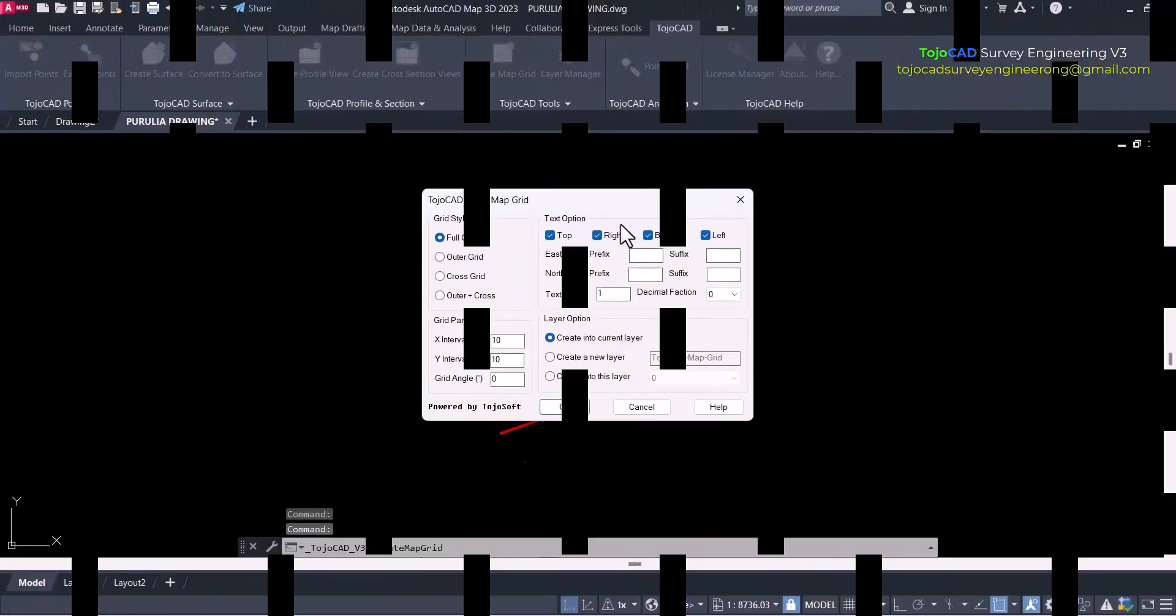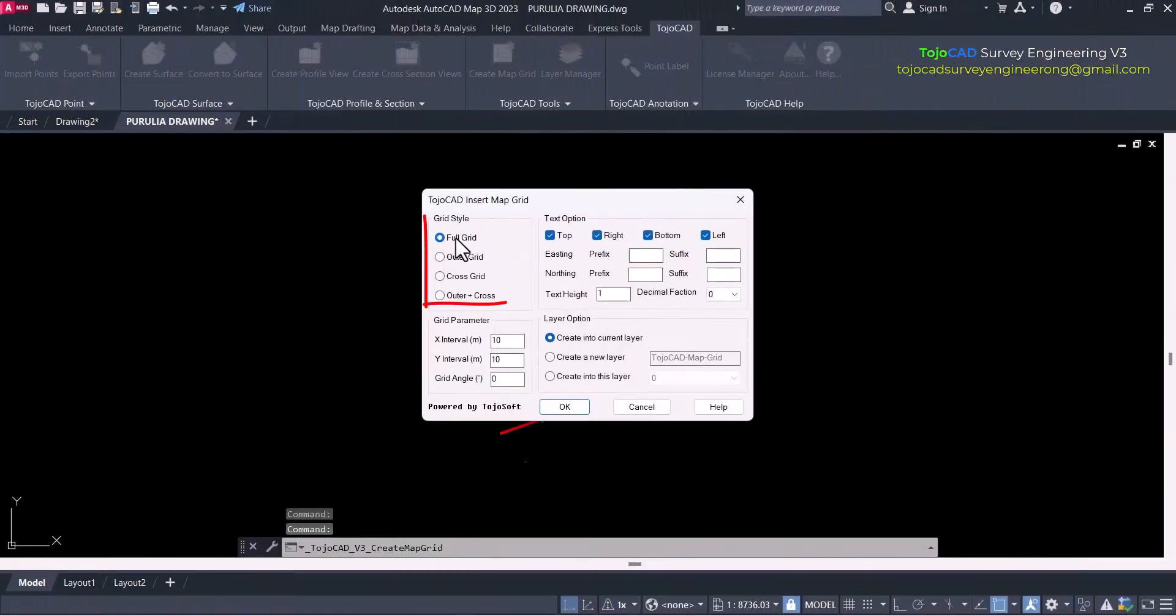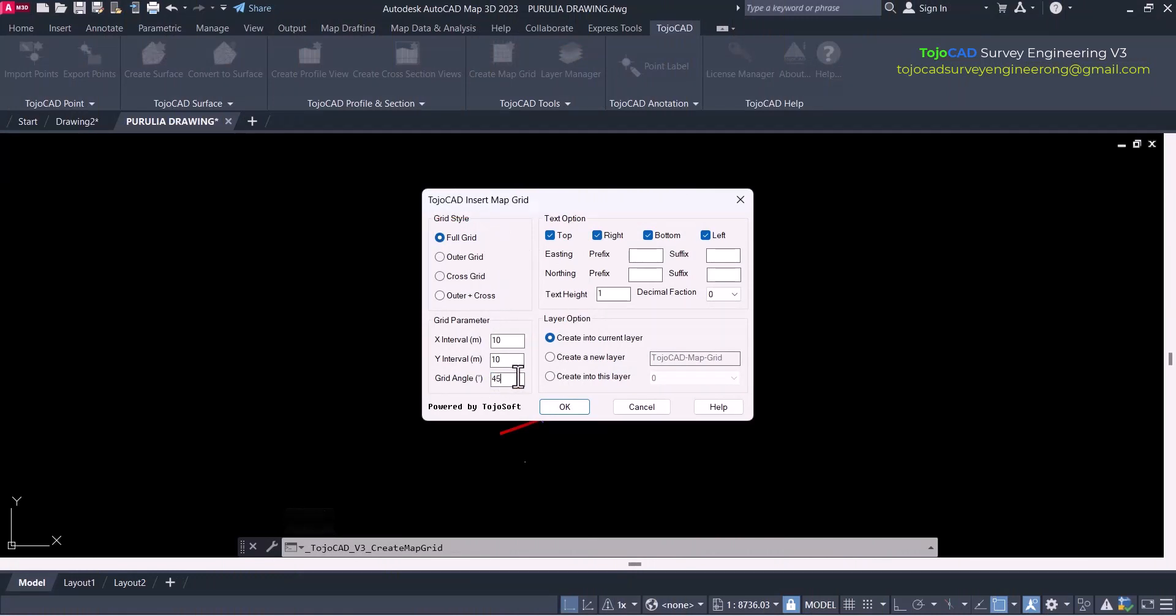All new option for map grid creation with new grid angle option, which allows to present more presentable plan map in a professional way.